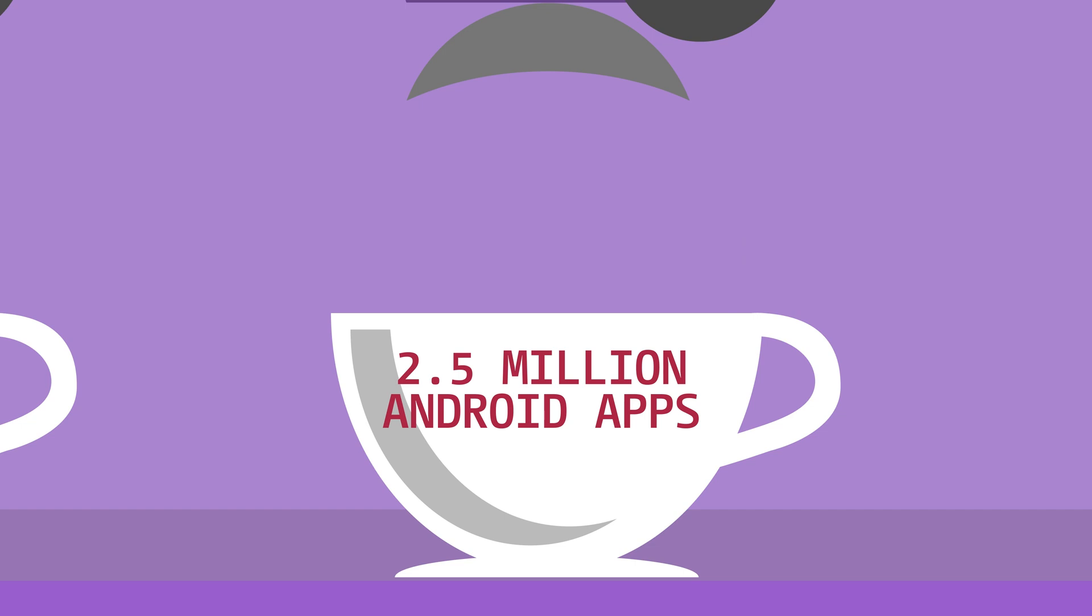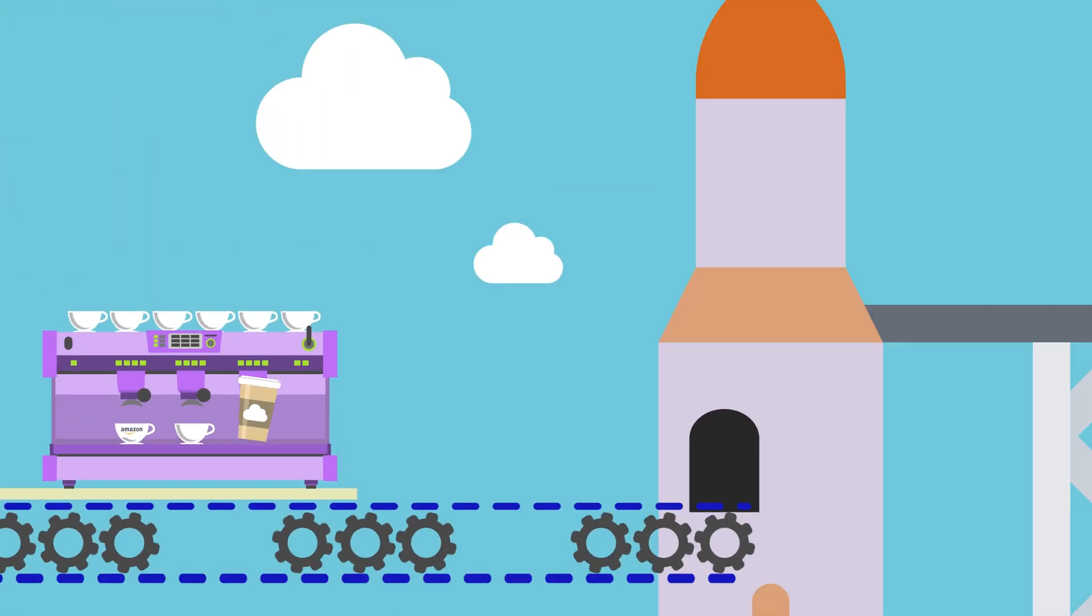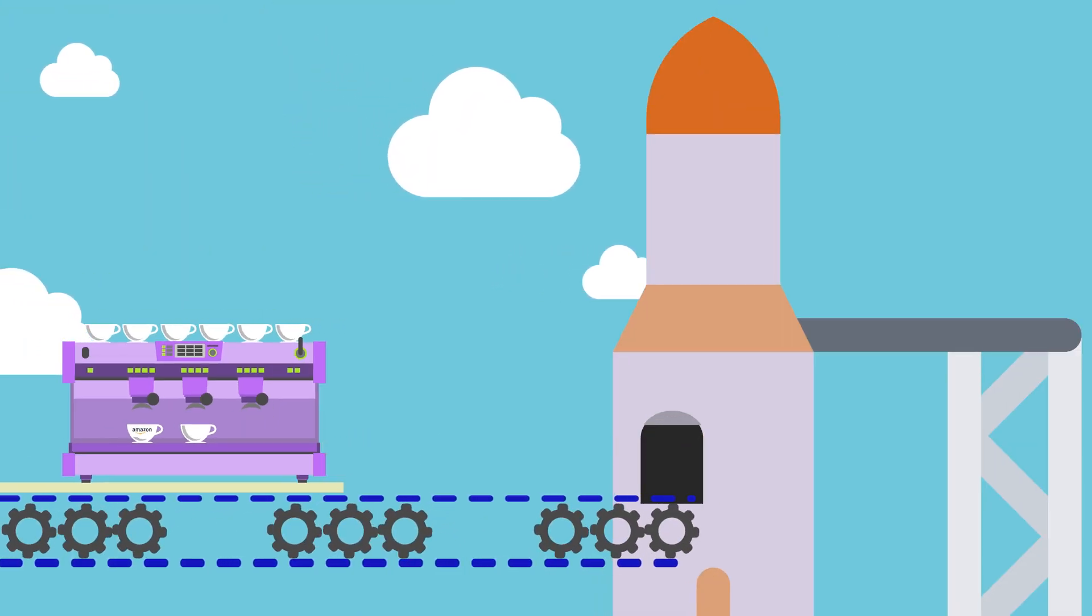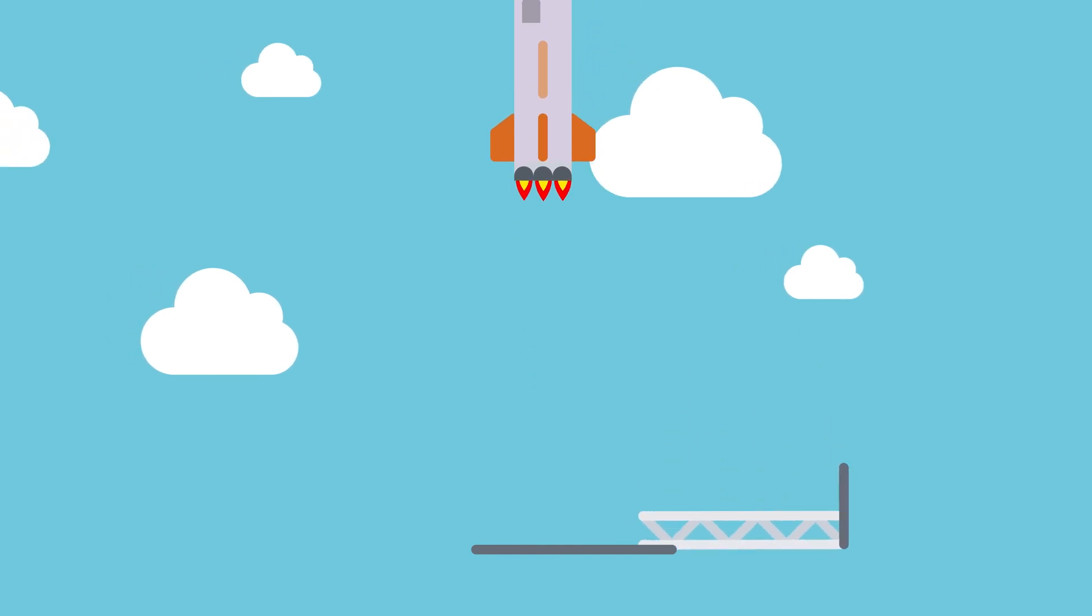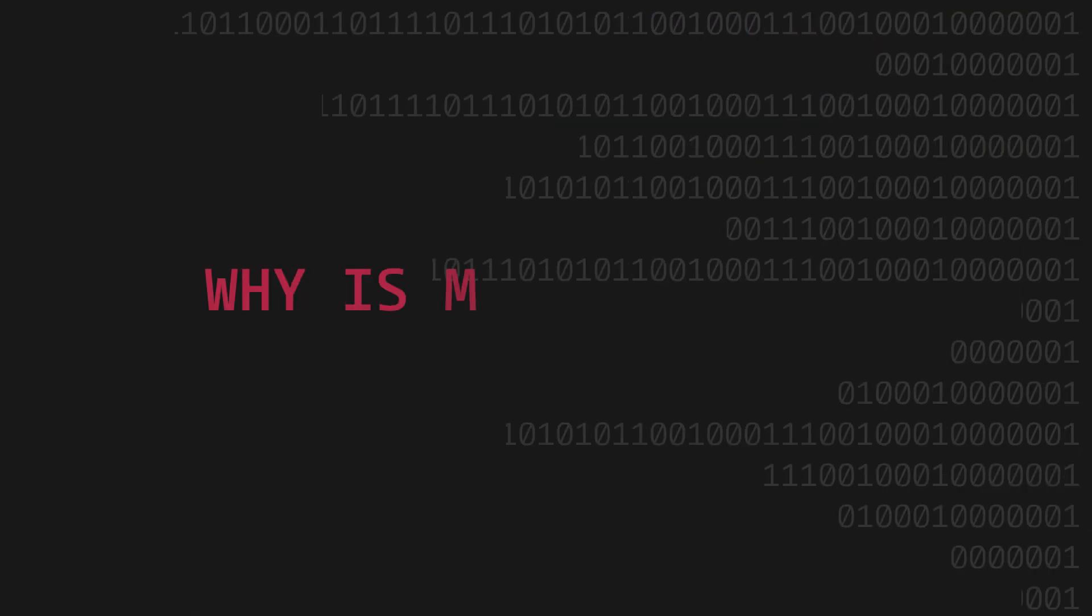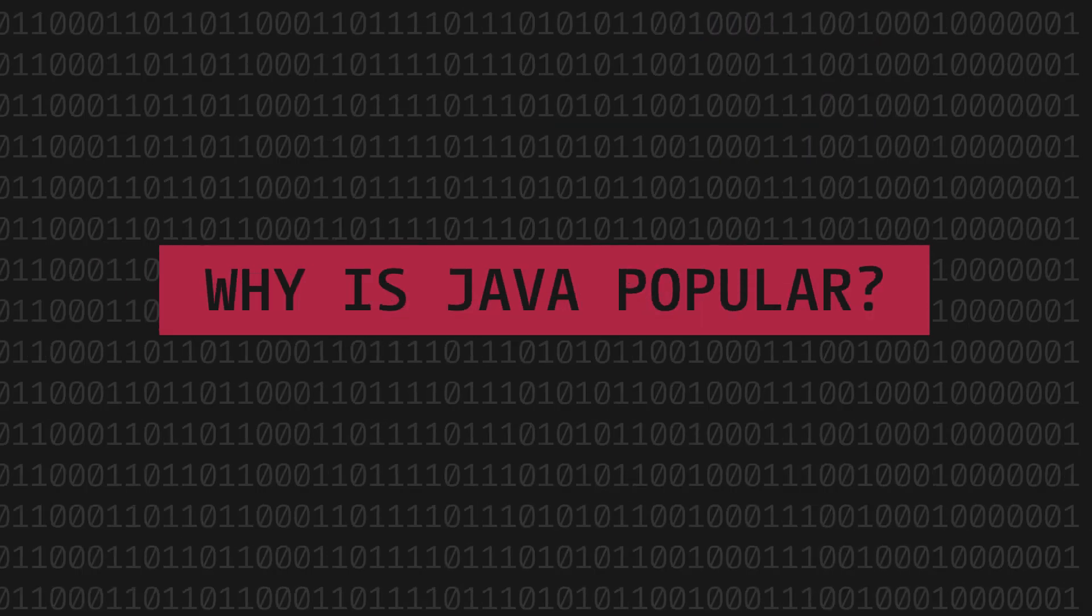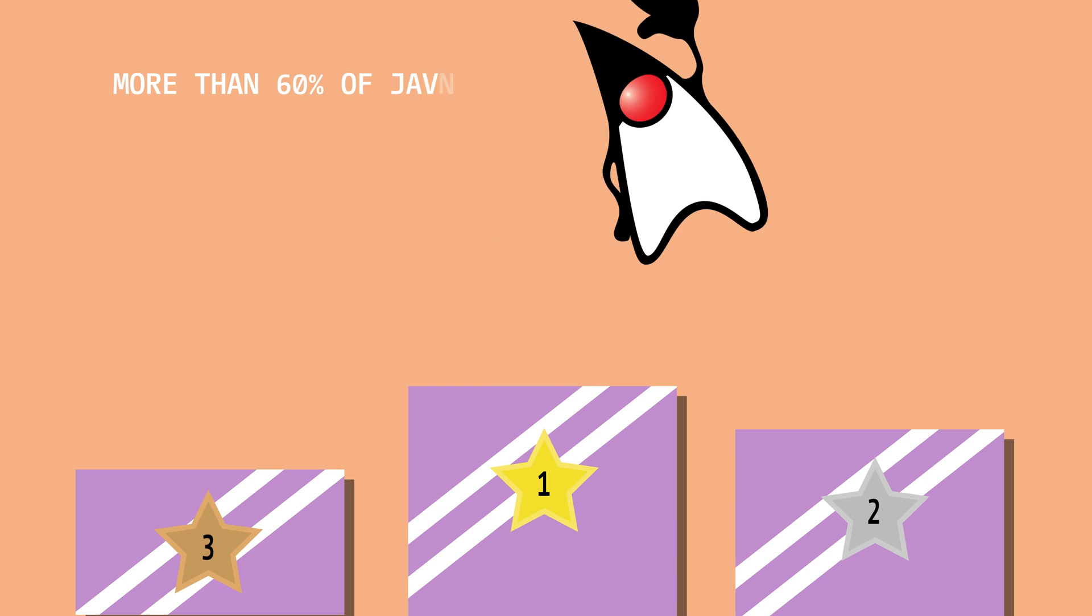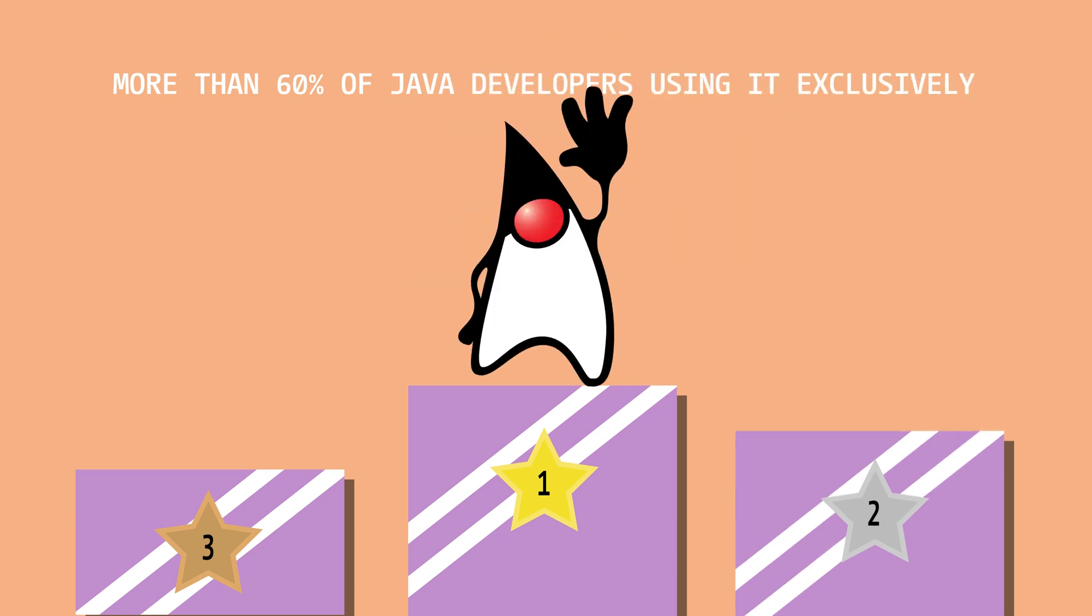Of course, Java is also used extensively for cloud computing applications. Java is consistently in the top three of the most popular languages. More than 60% of Java developers use it exclusively, despite the wealth of excellent languages.